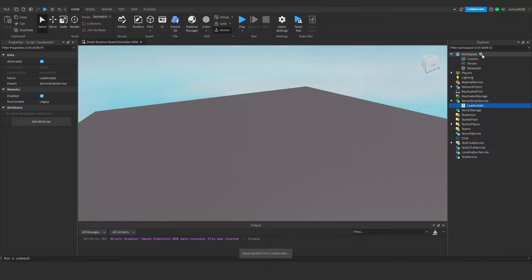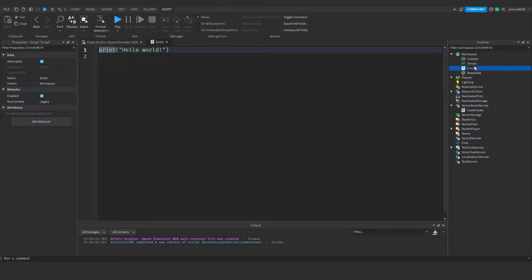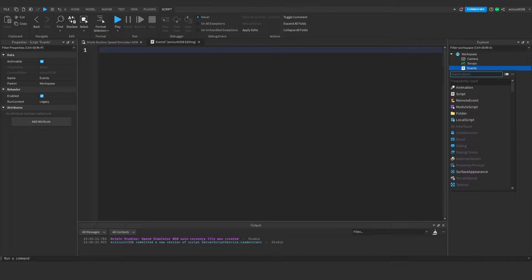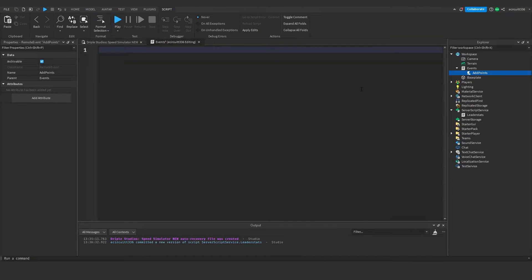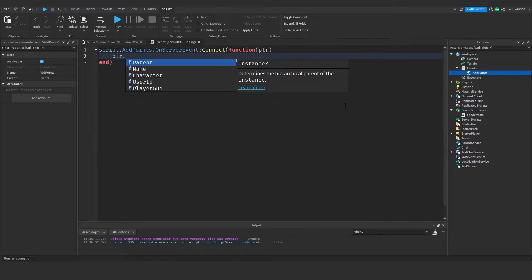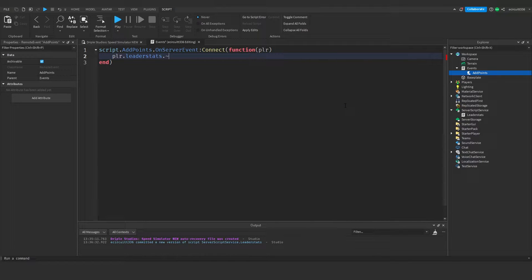Close up the leaderstats script. Under Workspace, add a script and rename it to 'Events' — this is where all the main events of our game will happen. Inside, we add a RemoteEvent and rename it to 'AddPoints'. In the script we write: script.AddPoints.OnServerEvent:Connect(function(player)) — so when a server event is called we add one to the points value: player.leaderstats.Points.Value += 1.